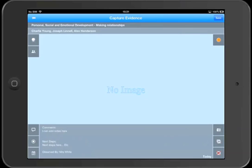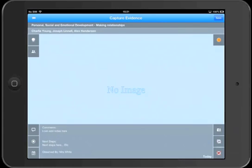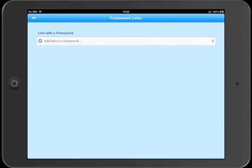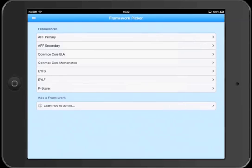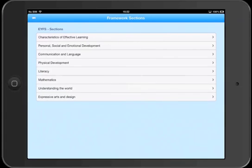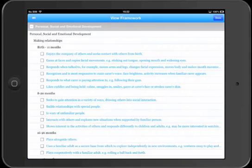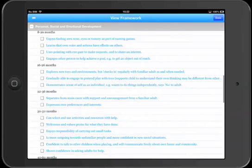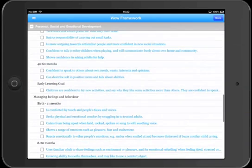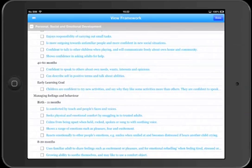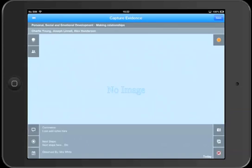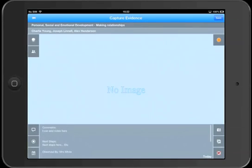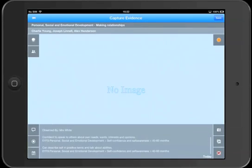Right. So let's map this evidence to some curriculum frameworks and we'll press the framework button on the bottom left. And then we'll tap the add links to a framework. We'll pick our framework and then we'll pick the section and then we'll choose a couple of statements. Click done and you'll see the curriculum links appearing in the information panel at the bottom of the screen.